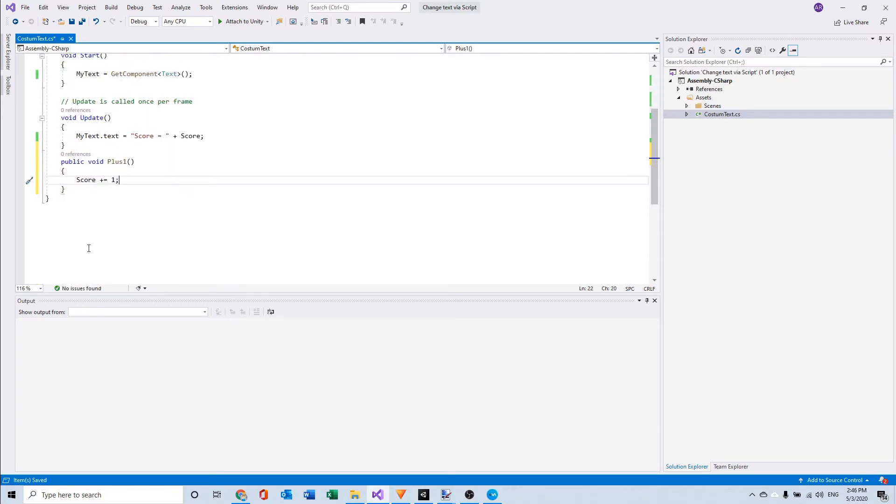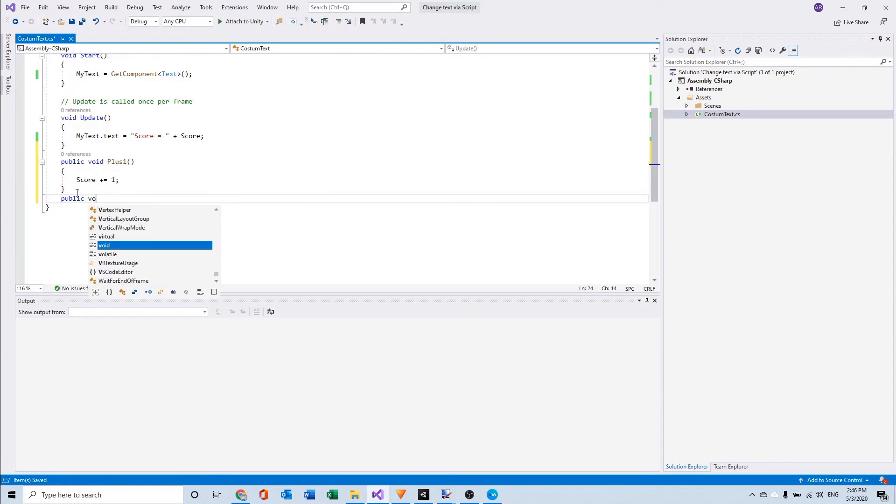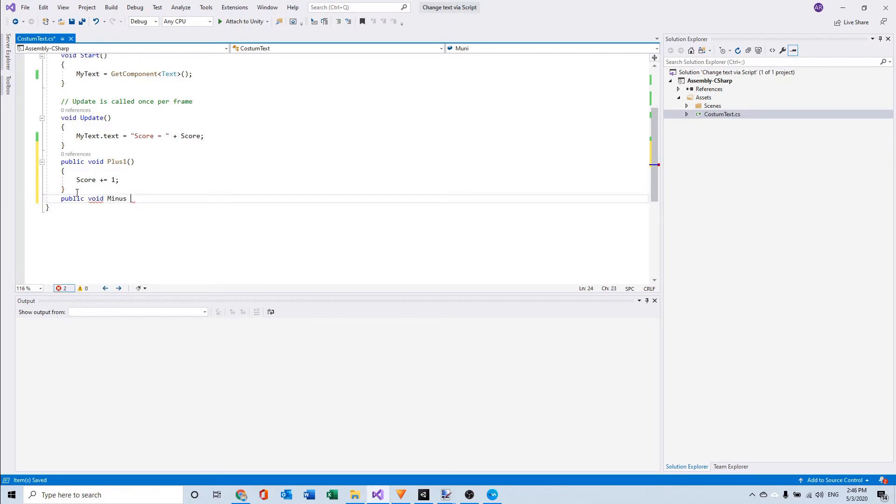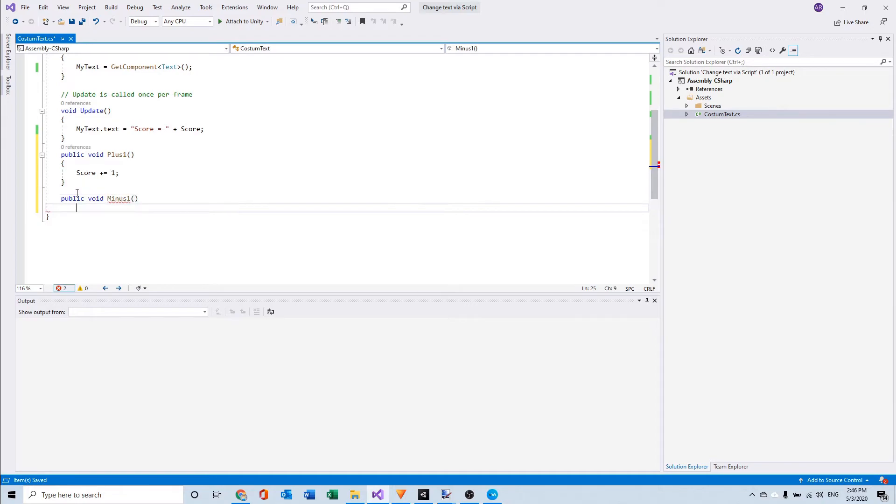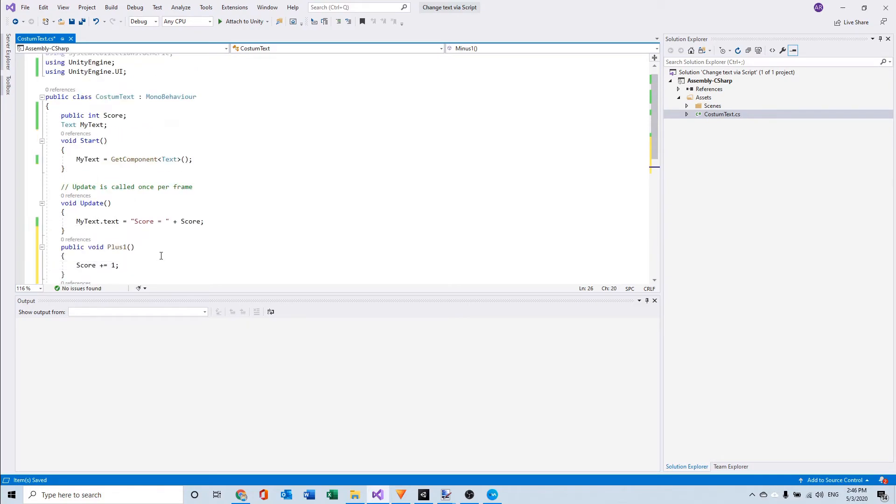And I'm going to make another void named minus one. And I can say score minus equals one. So now this void will work and we can save it.